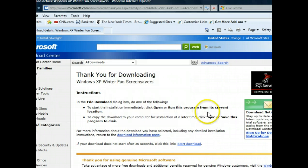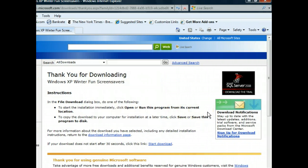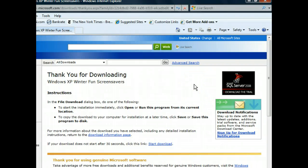We're back at the browser window, which we can see acknowledges that the download was successful. Let's minimize this window so we can see the file, which should be on our desktop.